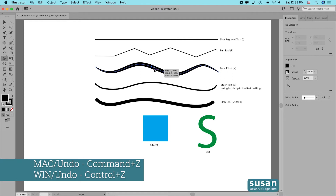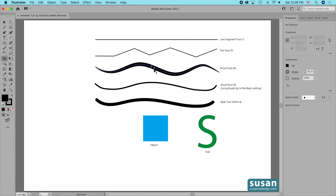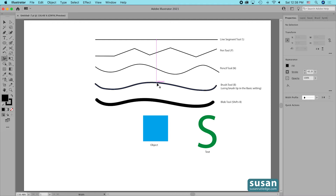I'm going to undo that with Command-Z, and as I move up to the brush tool you can see that instead of that wavy line I now have a little circle with a slash through it, indicating I cannot use the width tool on a line that is created with the brush tool.